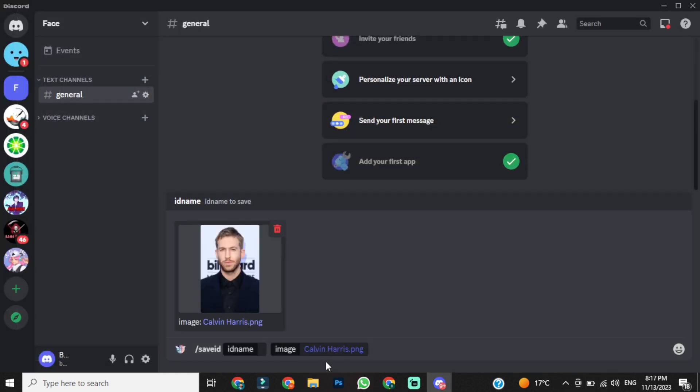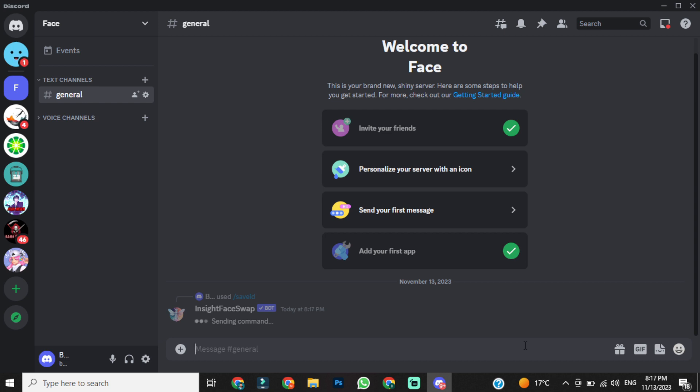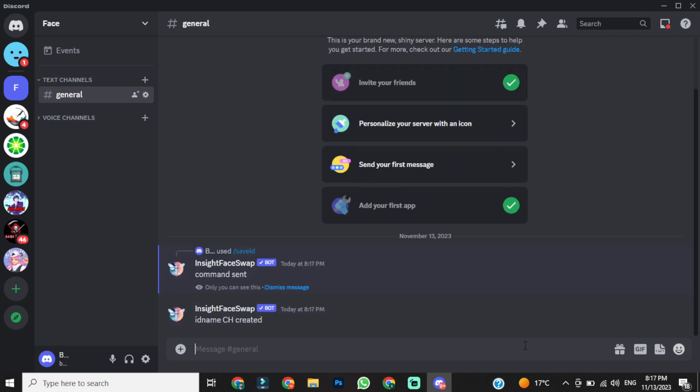Alright, now we have to give a name to this ID. I am giving ch. Remember, this name is very important in the next step. After giving a name, hit the enter button.